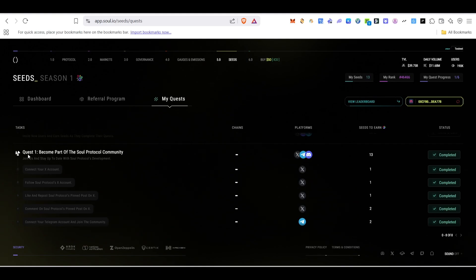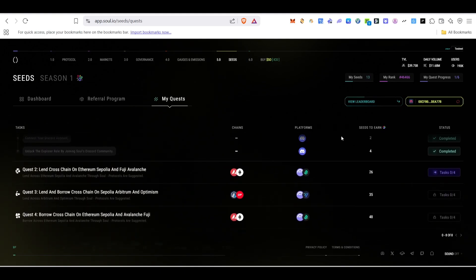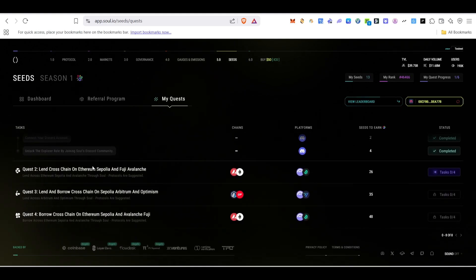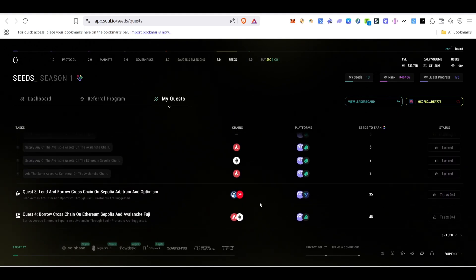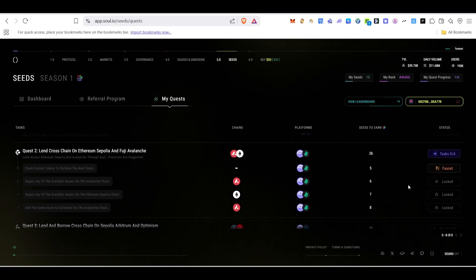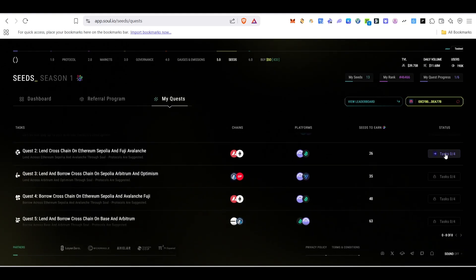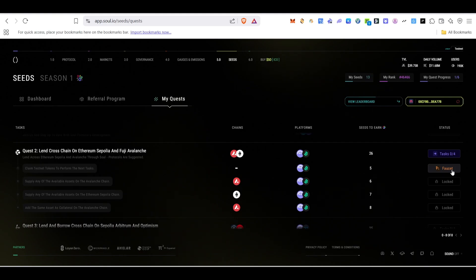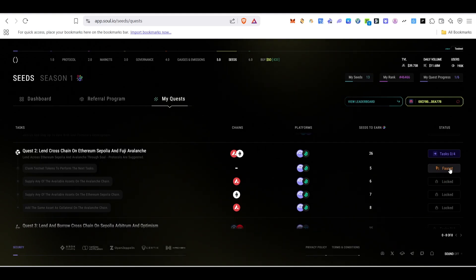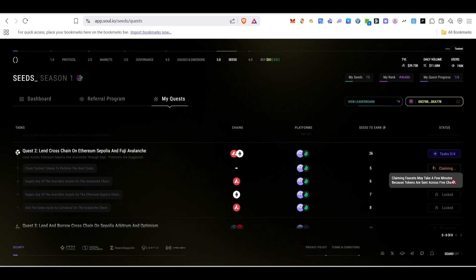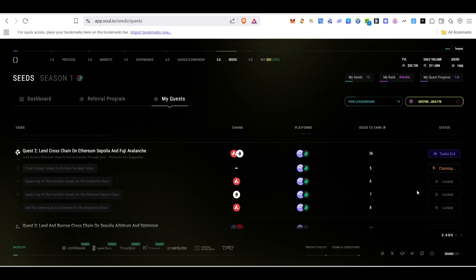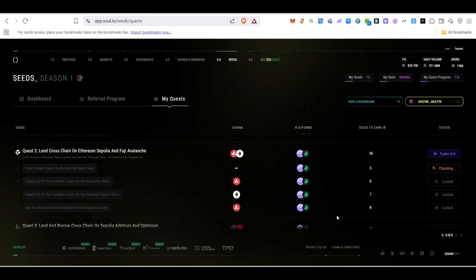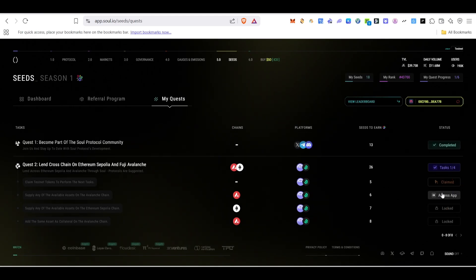We have now completed all Quest 1 tasks. Moving on to Quest 2 — first click on the Faucet to claim some faucet tokens. After receiving faucet tokens in your wallet, we'll use those tokens for staking and supplying.